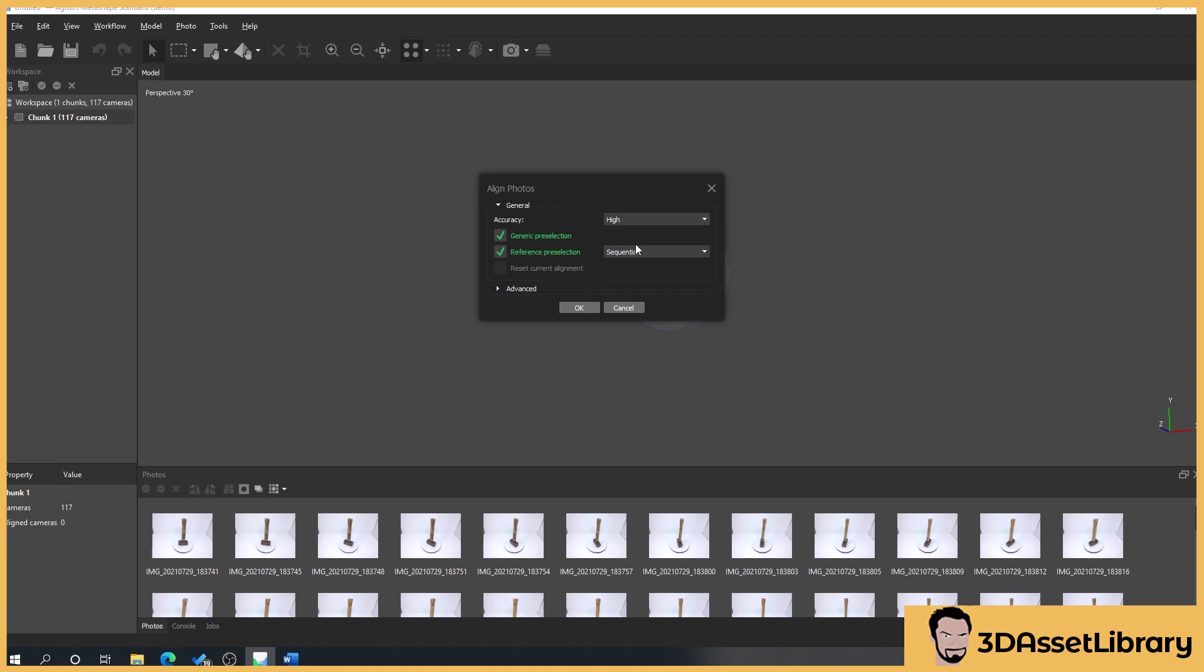We're just going to use estimated. What estimated does is basically it estimates where the photo is in 3D and generates our photo. I found for nearly all of my photos, this has been exactly what I've used. I've never had a problem with it.